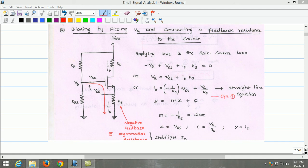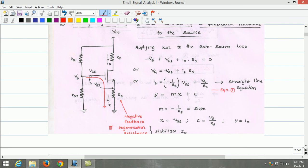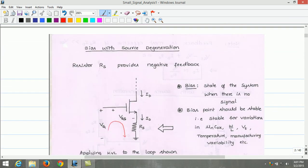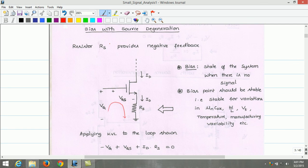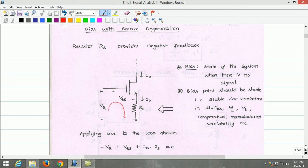Let us see more details of this biasing scheme due to the source degeneration resistance. The resistance RS connected at the source lead provides negative feedback. First, let us define what bias is: bias is the state of the system when there is no signal applied. The bias point should be stable — stable for variations in process transconductance parameter, aspect ratio W by L, threshold voltage, temperature, and manufacturing variability.